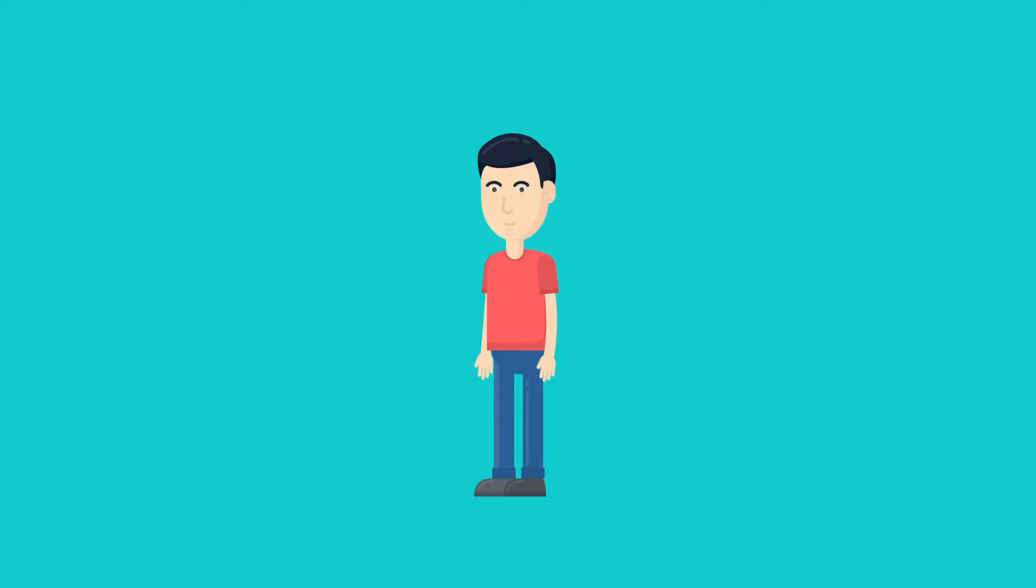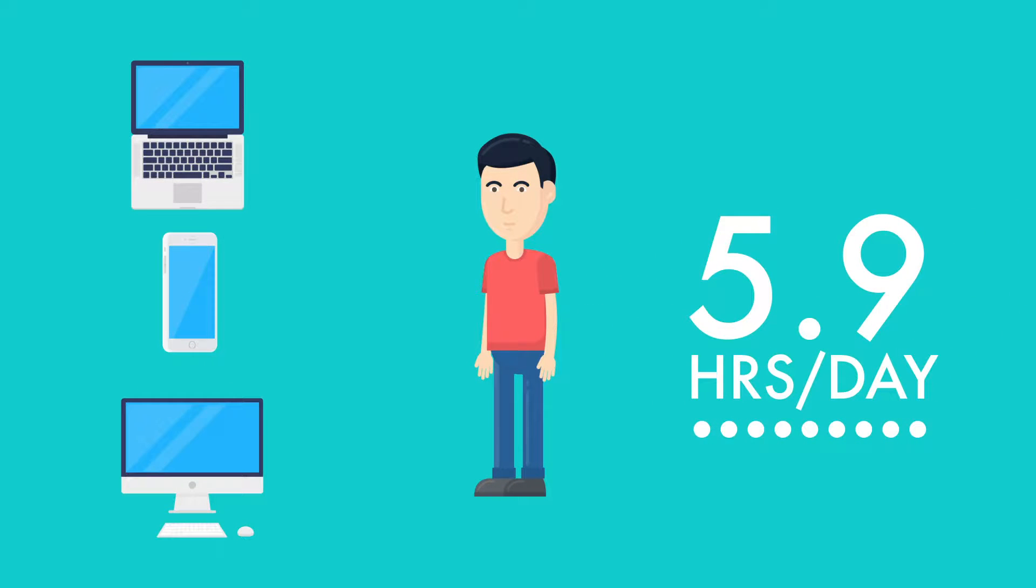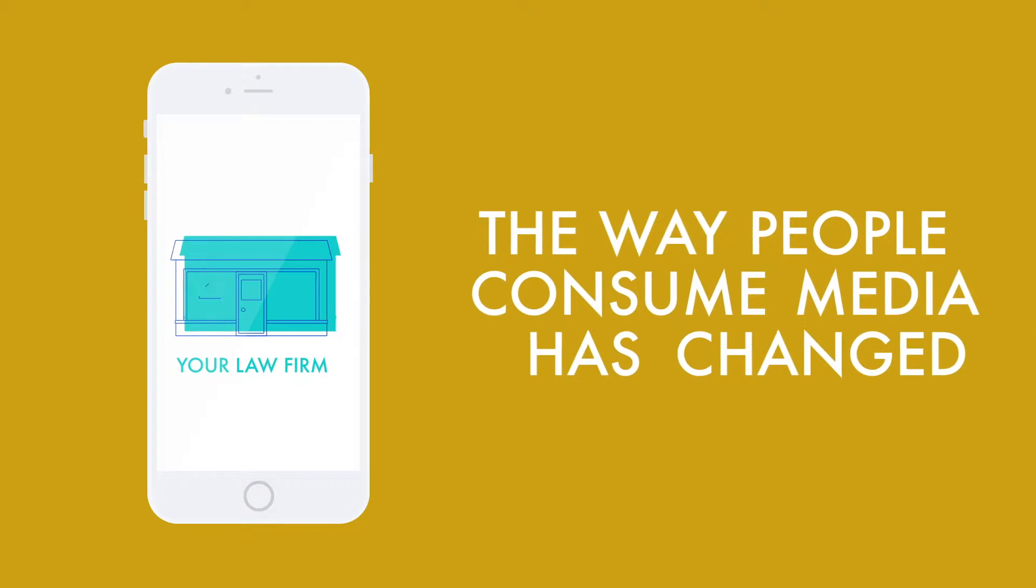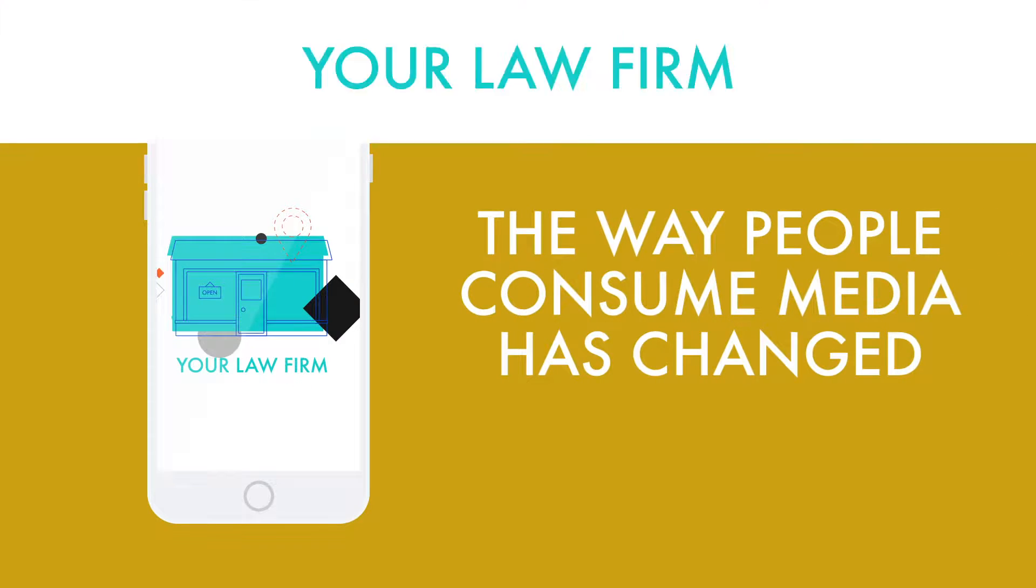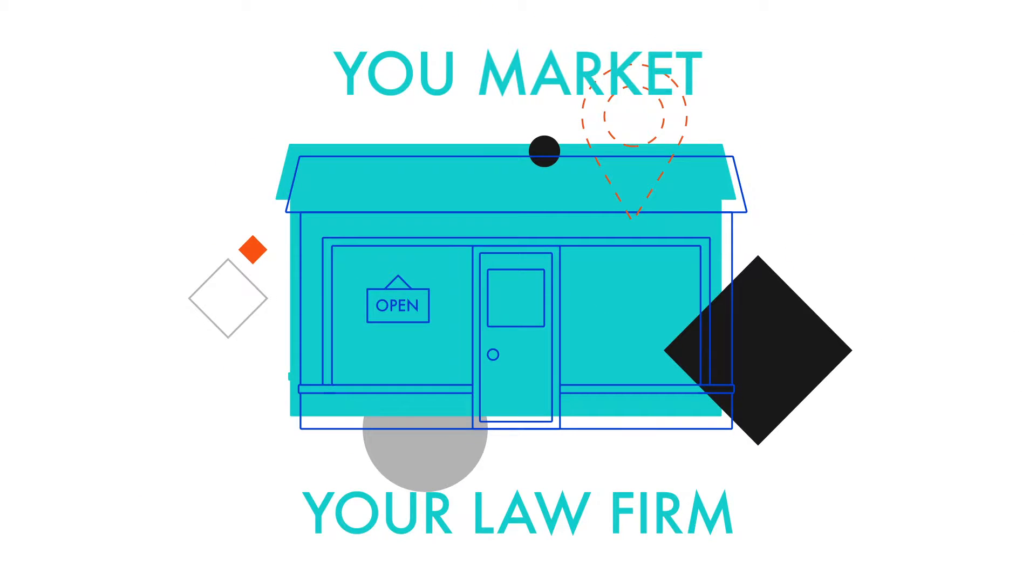The average adult in the United States spends over 5.9 hours a day with digital media. The way people consume media has changed and so should the way you market your law firm.